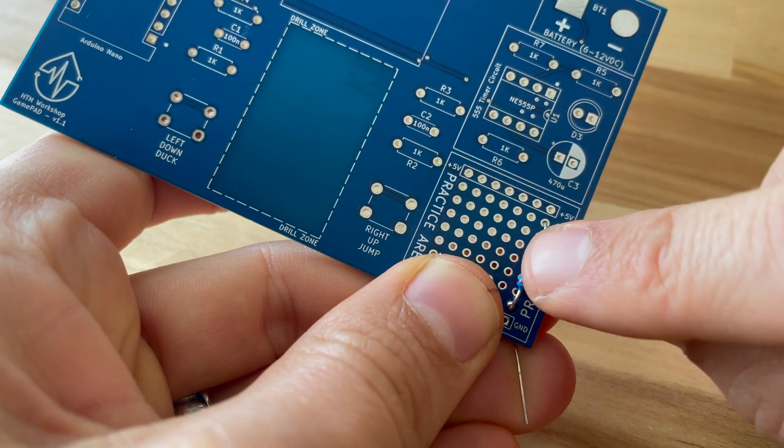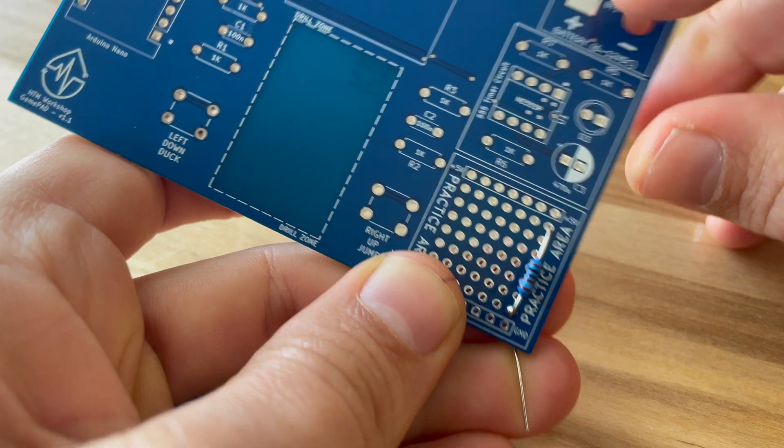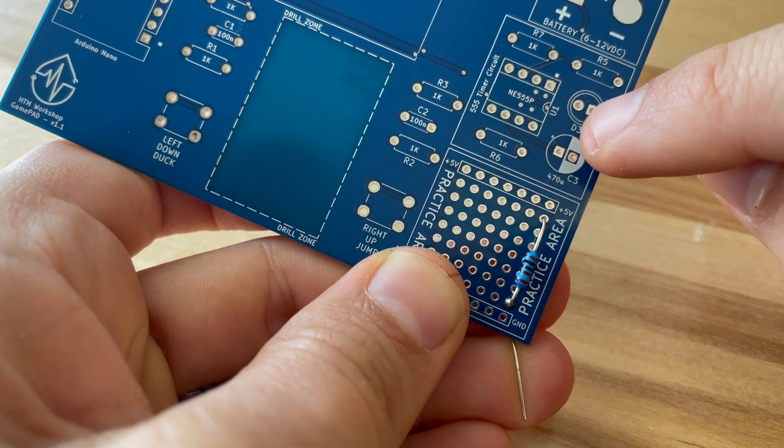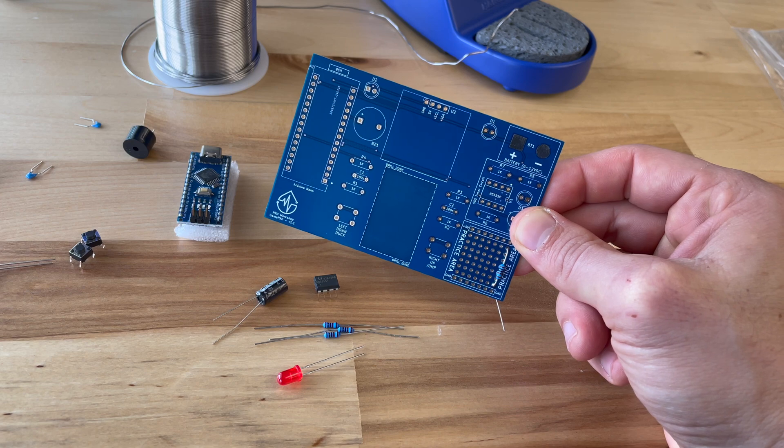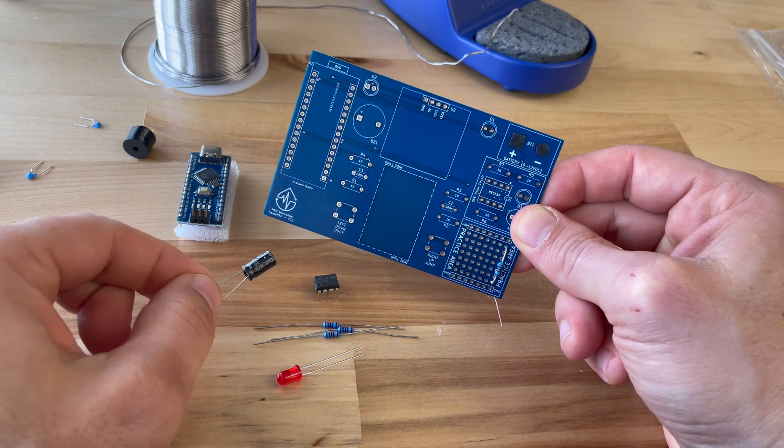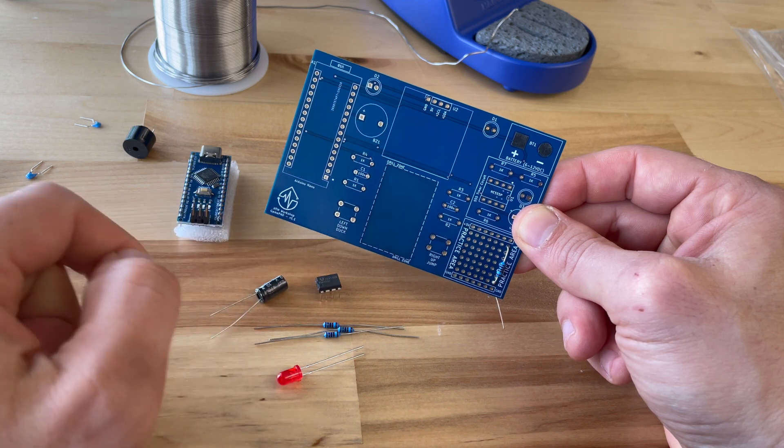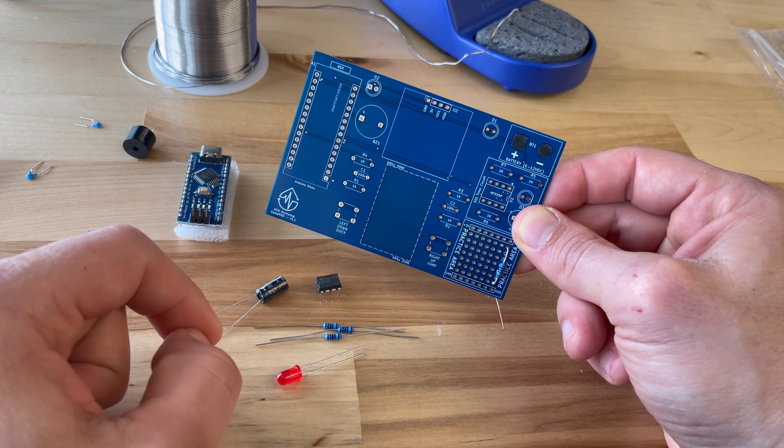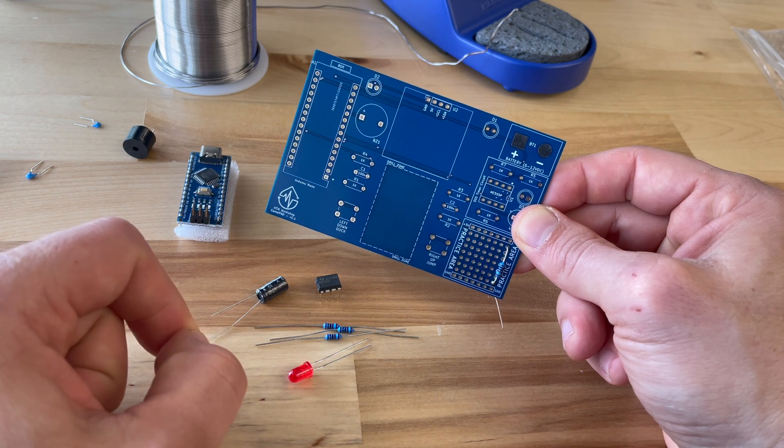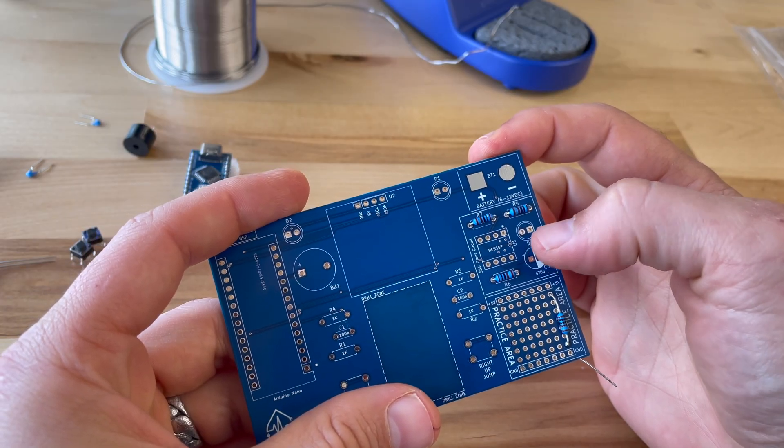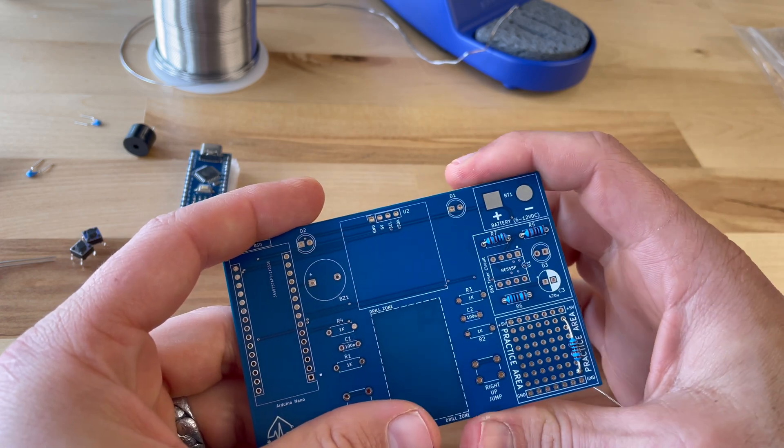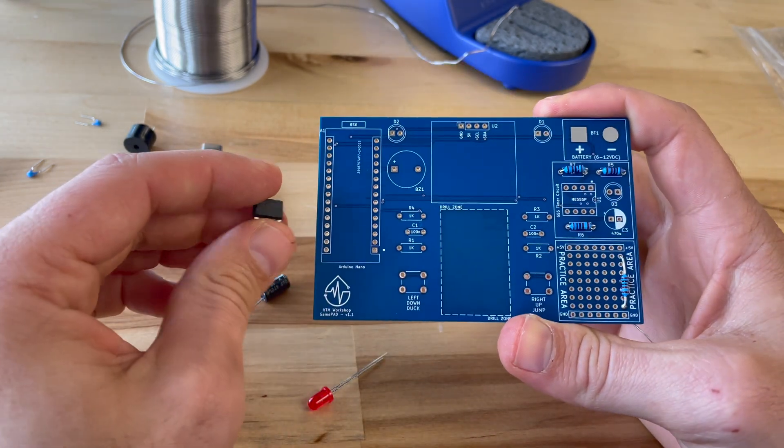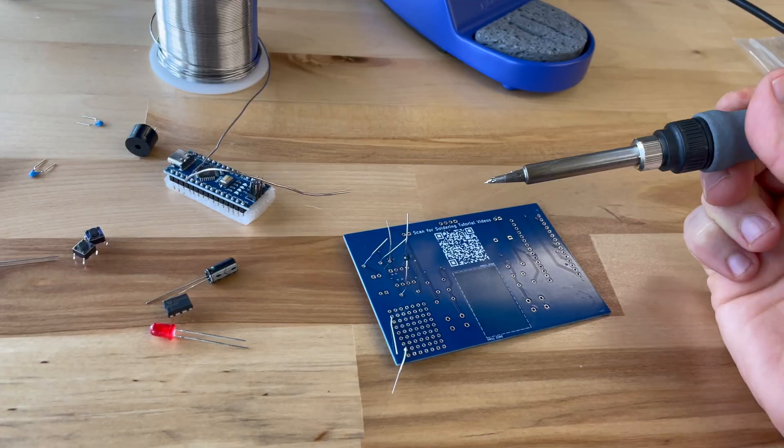So once you get familiar with soldering in the practice area now you want to move on to your 555 timer circuit. So to start working on your 555 timer circuit you're gonna need a 470 nanofarad capacitor, a 555 timer chip, three 1k ohm resistors and one LED. My recommendation when you're starting out is get started with the 1k ohm resistors, go ahead solder those in, then follow that up with the 555 timer and lastly the LED and the capacitor.